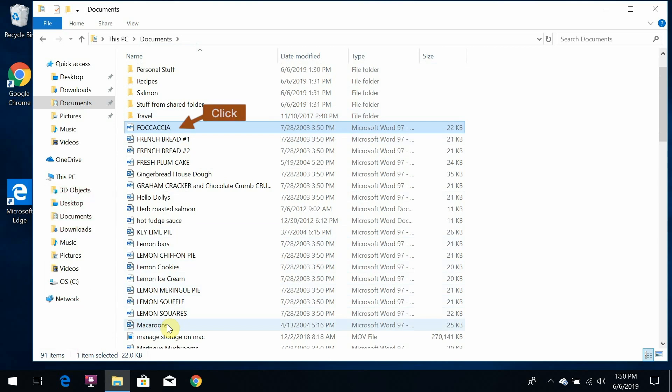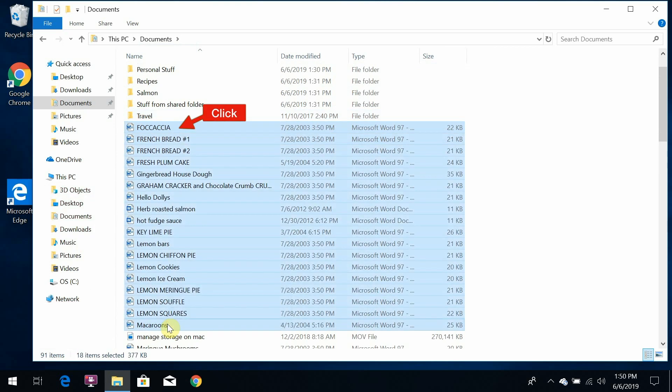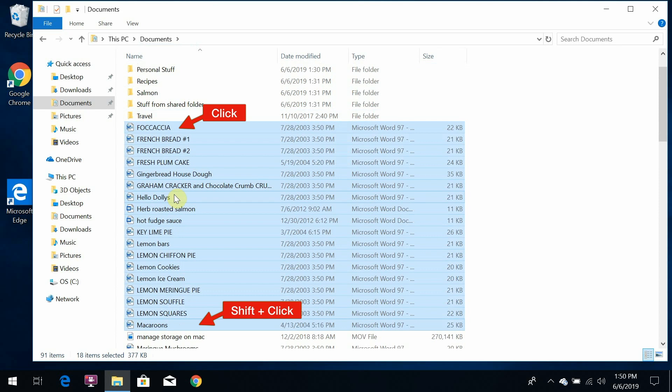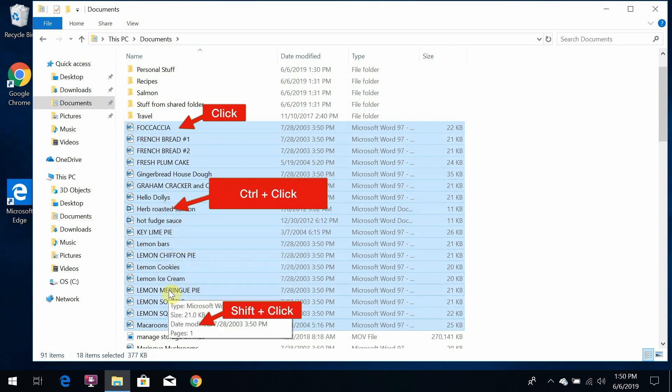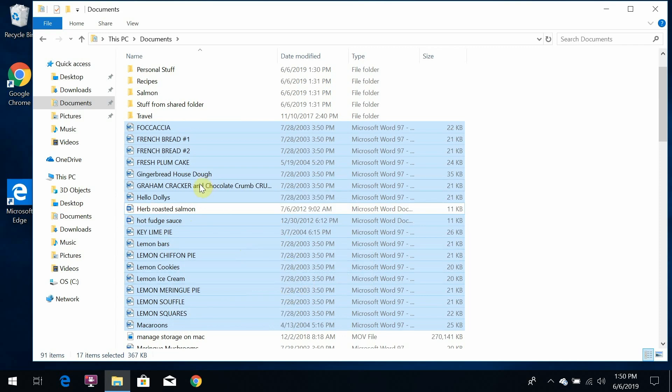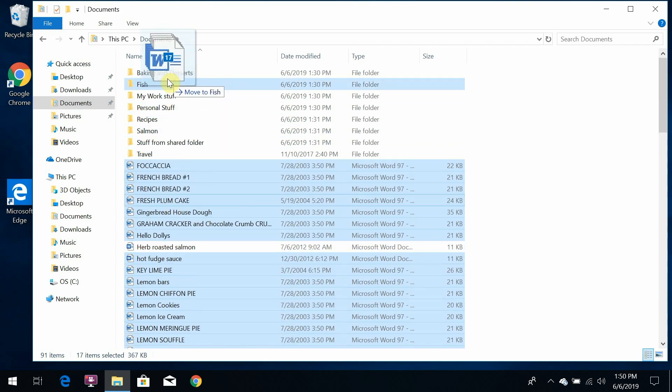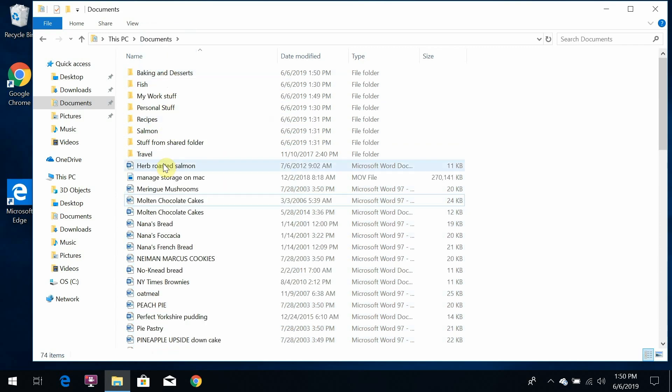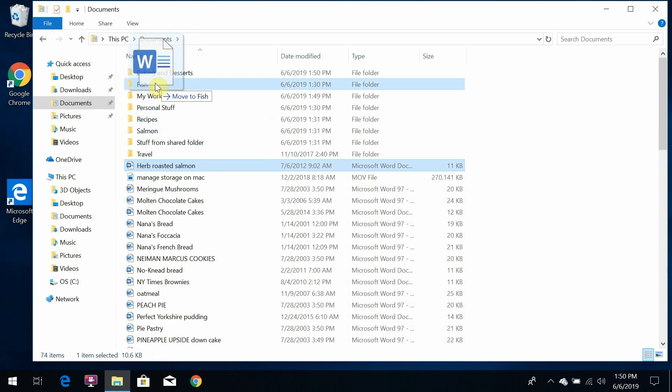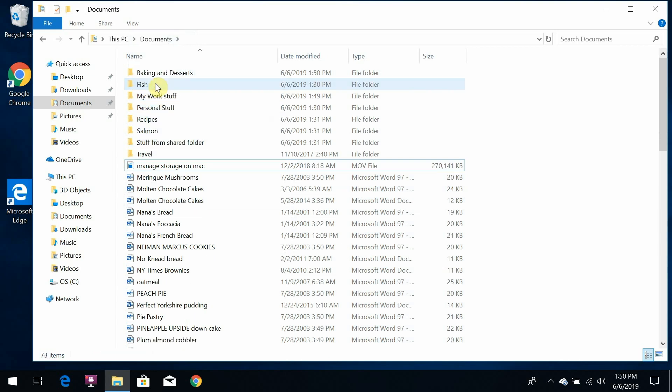So if I click and then shift click to select all of these, I can then exclude the salmon by control clicking on it. I've selected everything except the salmon, and I can now drag them and drop them in baking and desserts. And we can put the salmon into the fish folder for good measure.